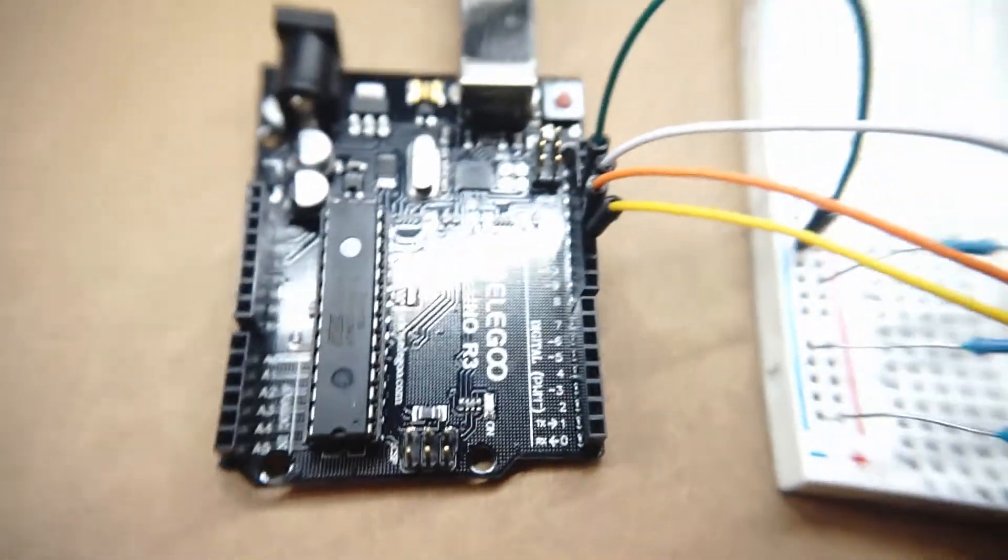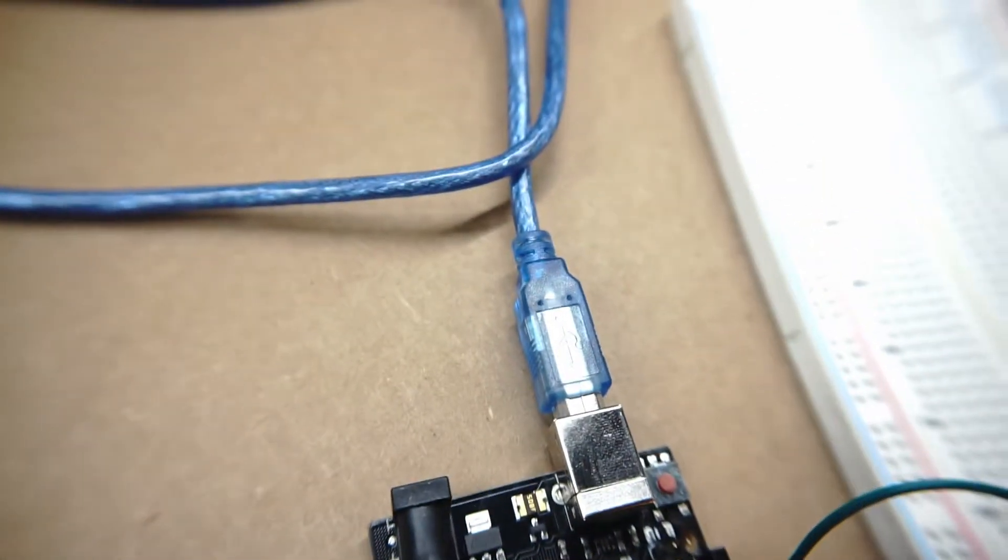And of course you'll need your UNO R3 board, your power cable, and a computer that is set up running Arduino.